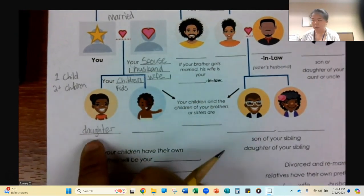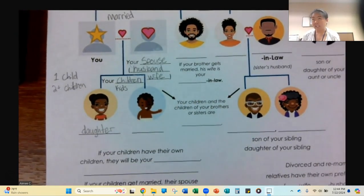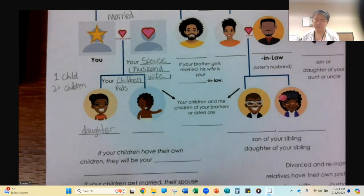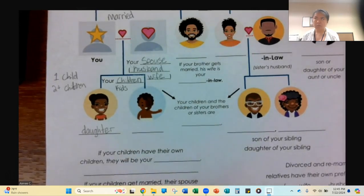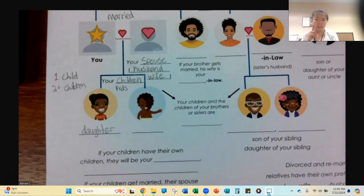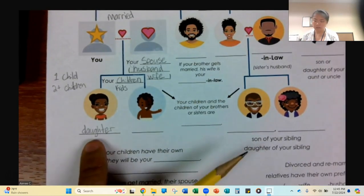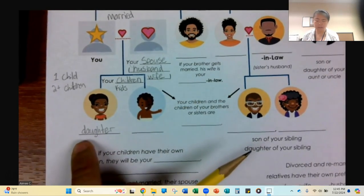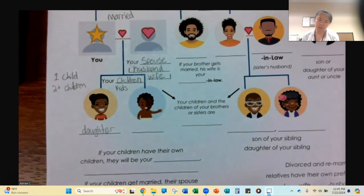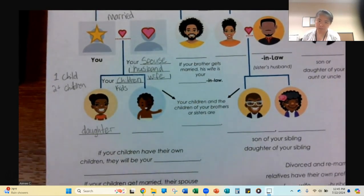This word does not sound how it is spelled. You do not hear a G. This is daughter.